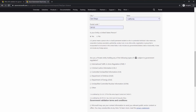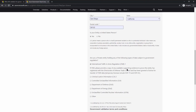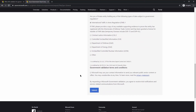Are you a private entity holding any of the following types of data subject to government regulation? This is going to be specific to you. You may be a nuclear monitoring group under DOE. If you are working within aerospace, you probably have ITAR. If ITAR, please provide a copy of any available supporting evidence to prove the entity has registered with the DOD trade control — that will be part of the documentation phase.